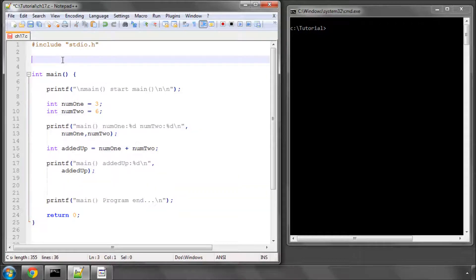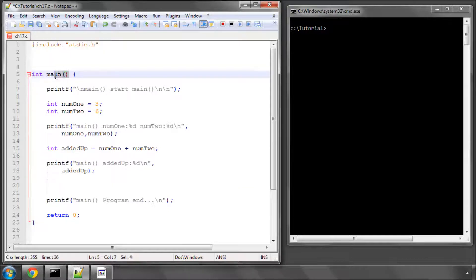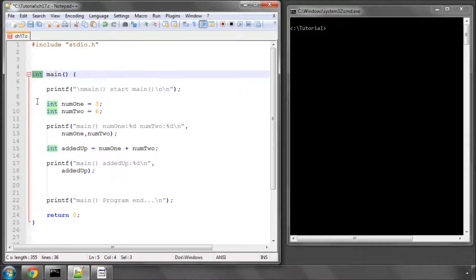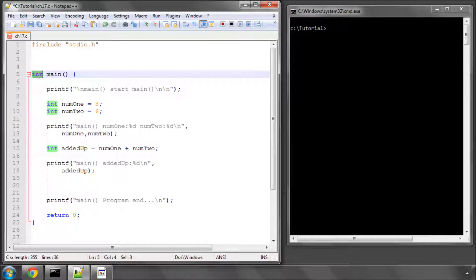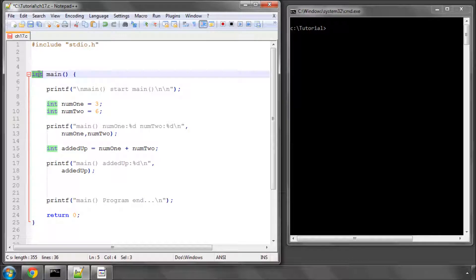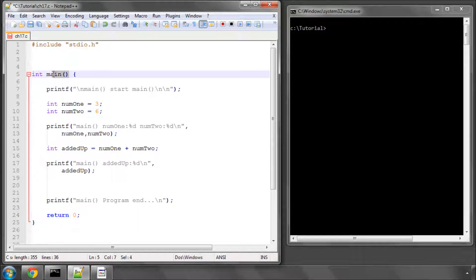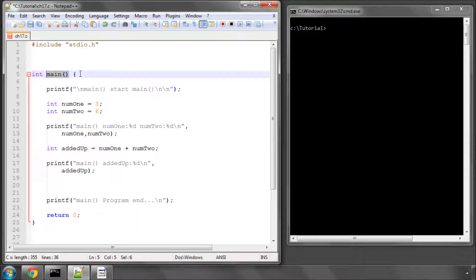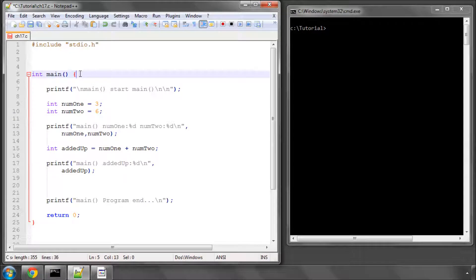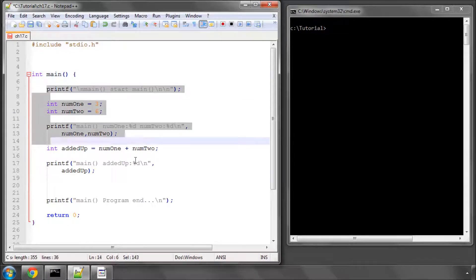This main function here has its name main. It has here what's called its return type, which is an integer, which means when it's finished executing, it returns an integer value. In this case, we're saying return 0 at the end of execution, and because it's the main function, that's the end of our program. And it has here some curly brackets which define the code that's executed when this function is called.